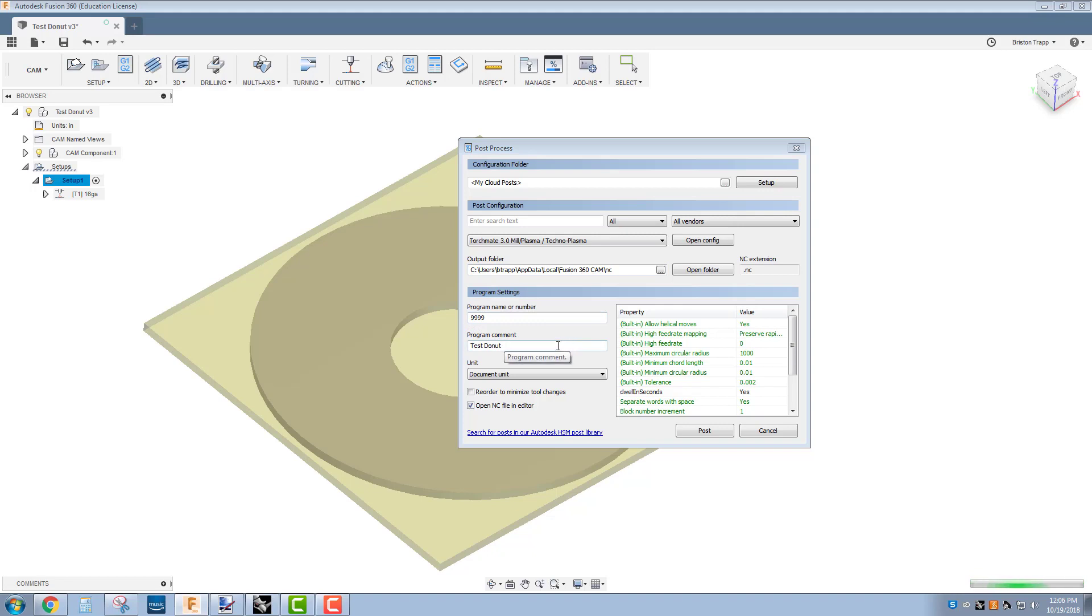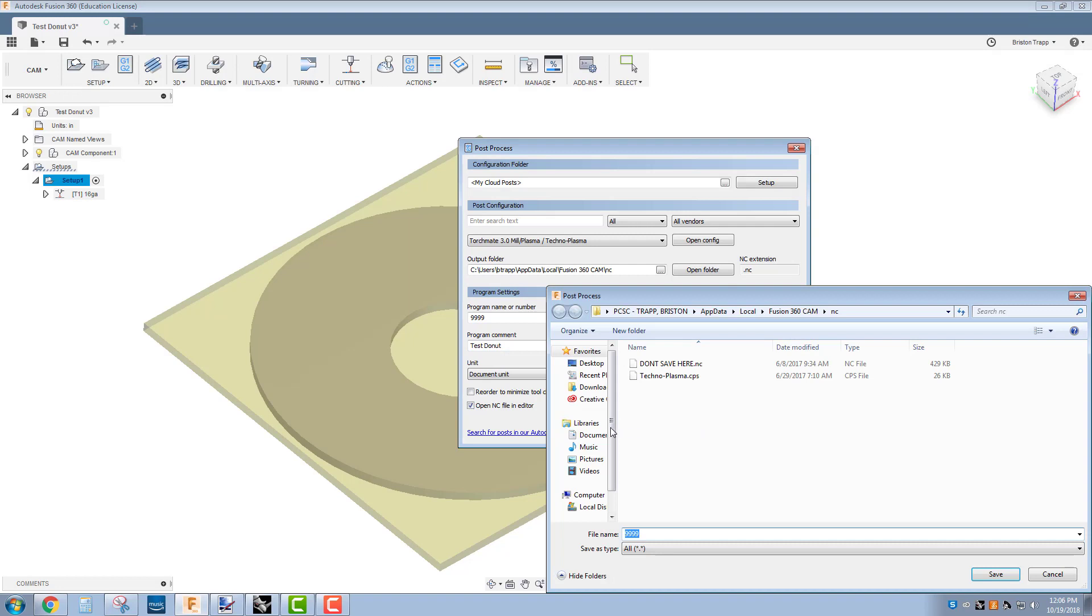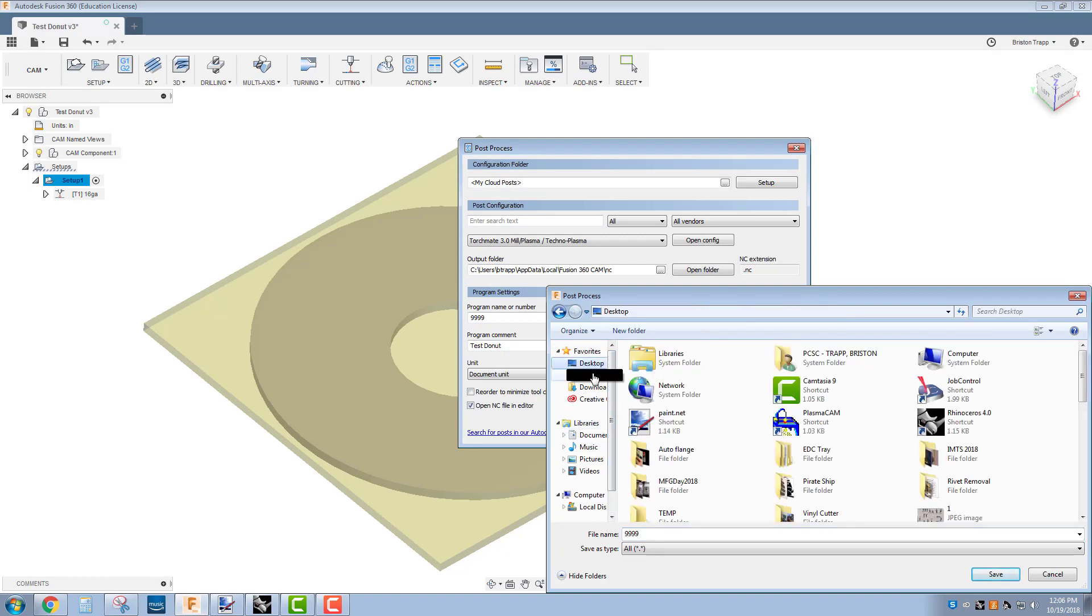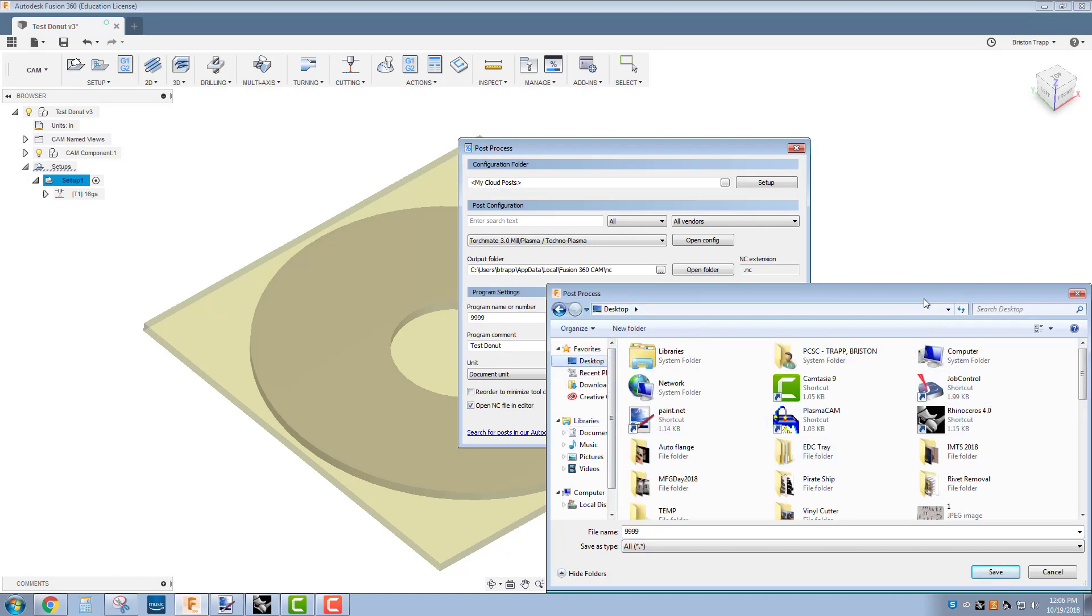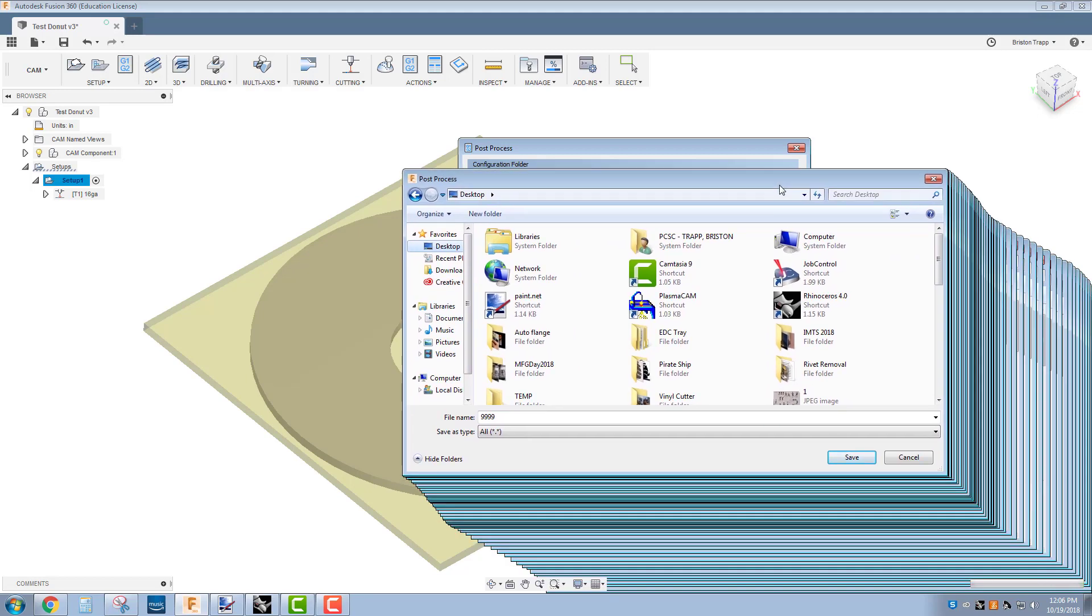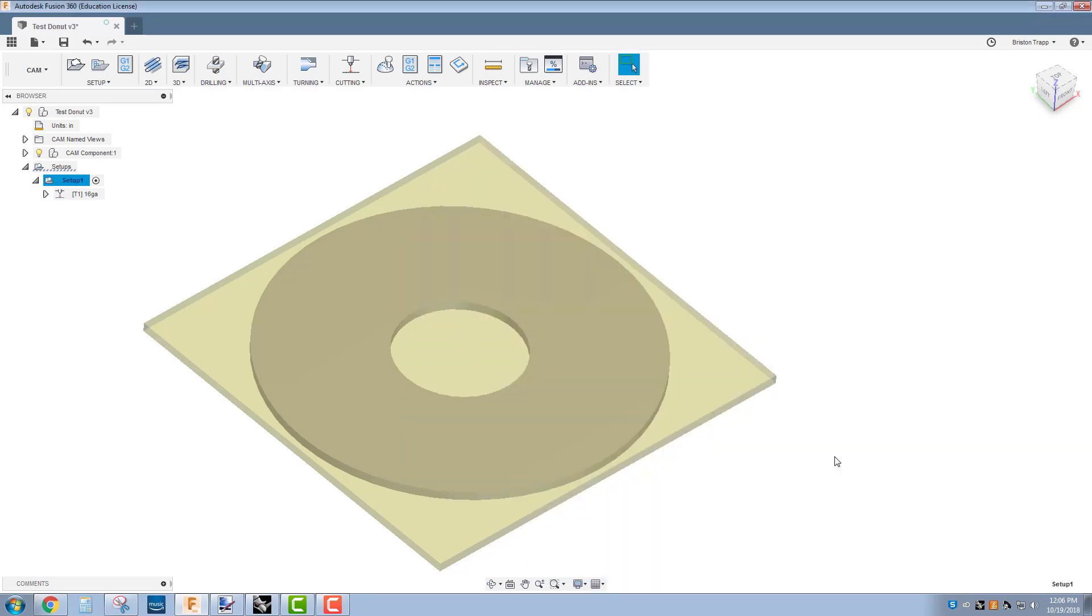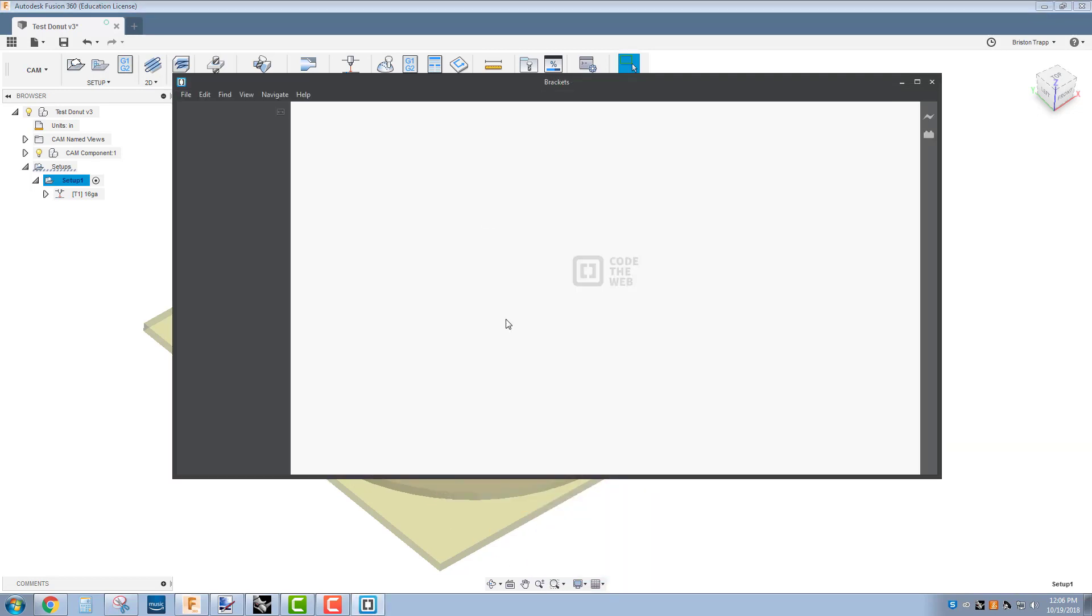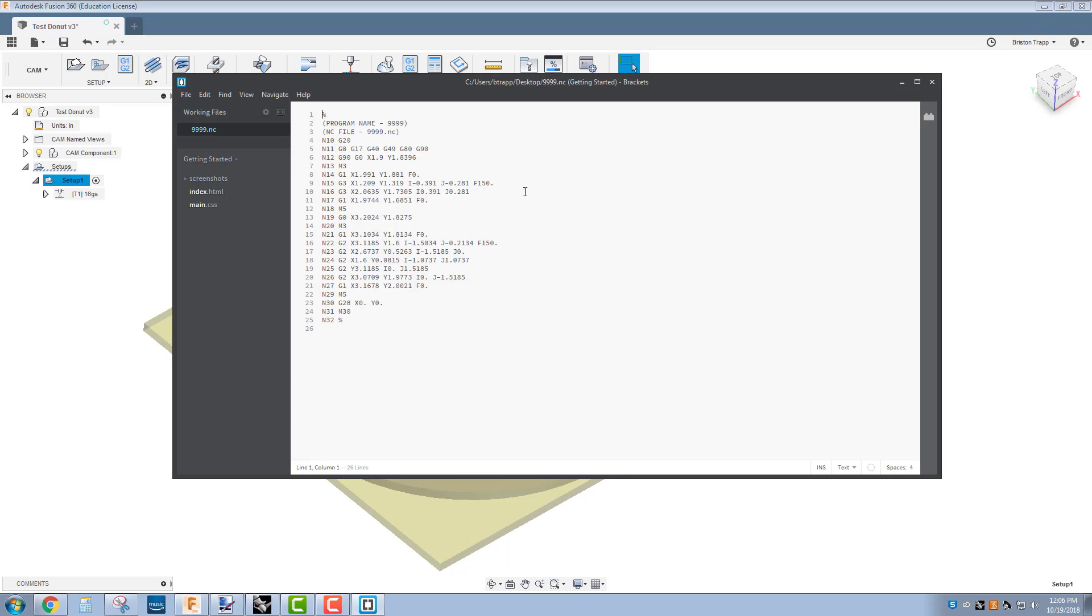And also, when we hit post, you're going to save it into a desired spot, either on the flash drive or the desktop, and hit save. When this Brackets Editor opens up, there are some slight edits that we need to take and fix because there's something not quite right with our post processor that makes this G-code.